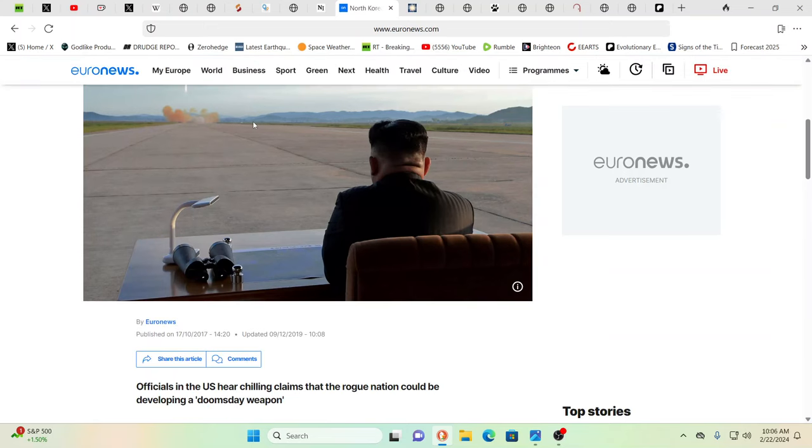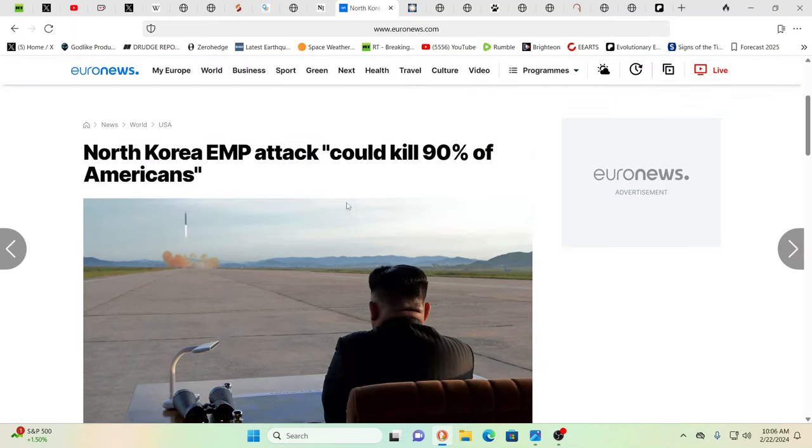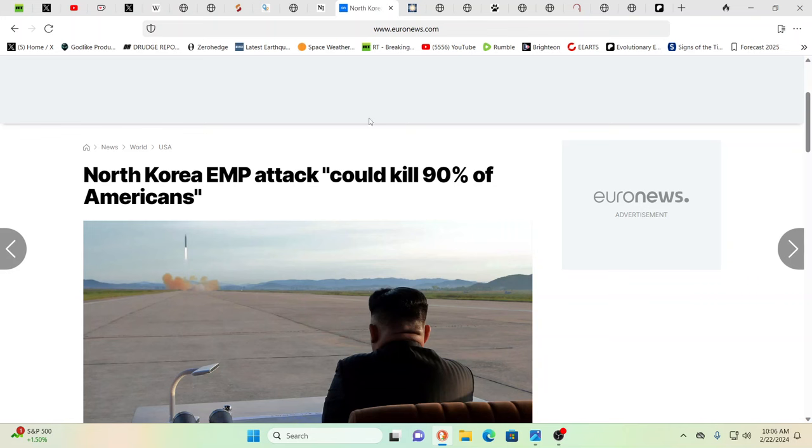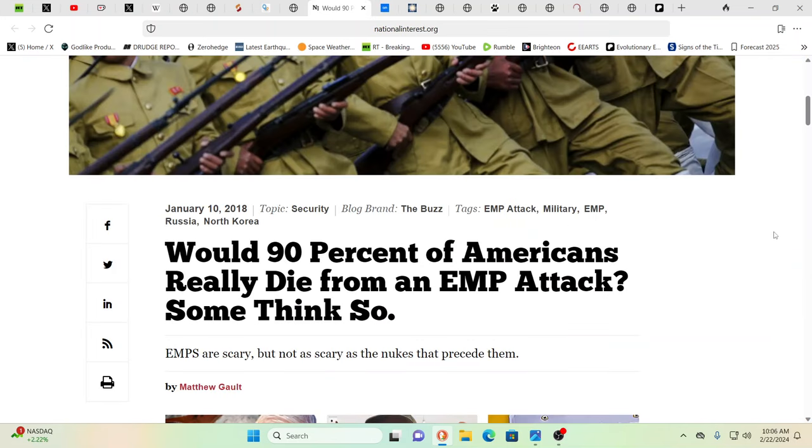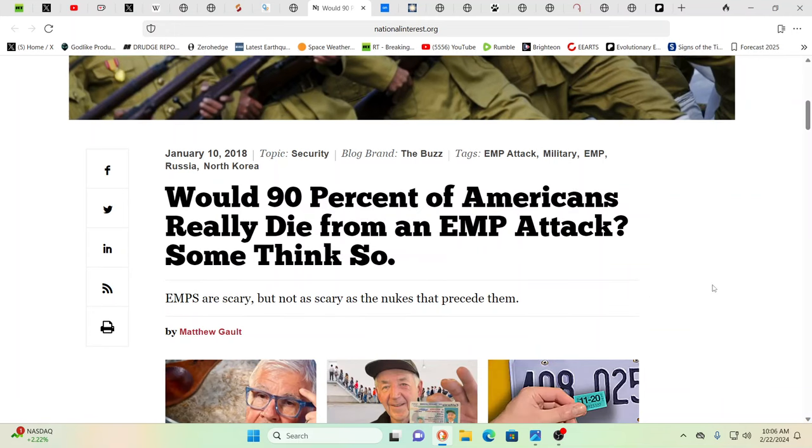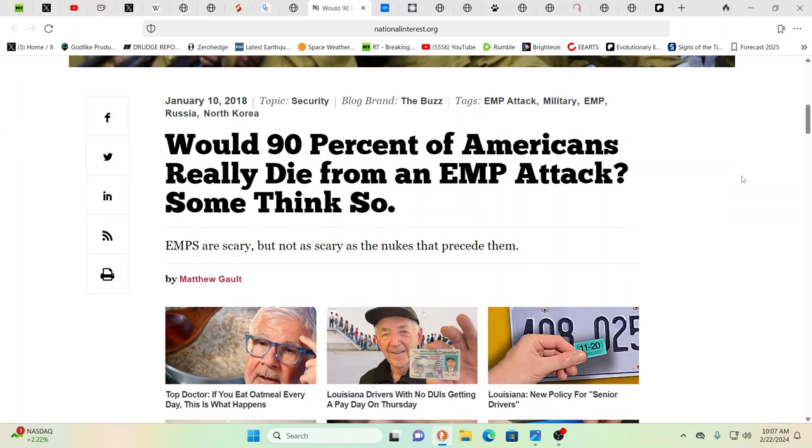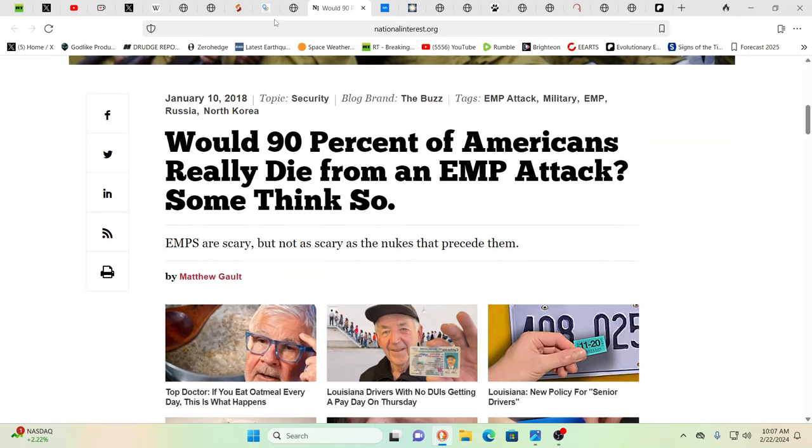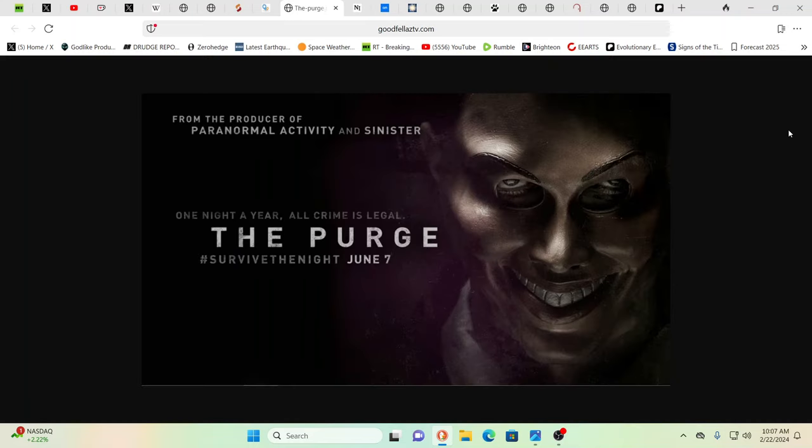This is from 2017: North Korea EMP attack could kill 90% of Americans. Would 90% of Americans really die from an EMP attack? Society would deteriorate, chaos. All of a sudden you wouldn't have goods going anywhere, you would have such riots and disruptions when people got legitimately hungry, when people were thirsty. People would be scrambling and fighting over food and water and all sorts of basic goods. The phrase is turned into animals, but it's worse than a wild animal - it's very, very demonic.